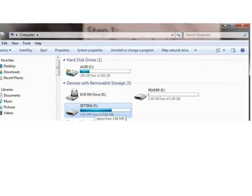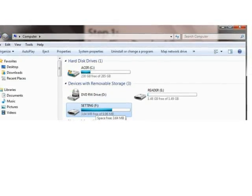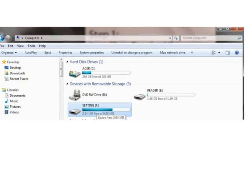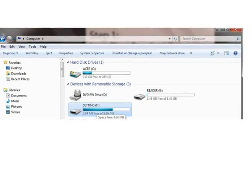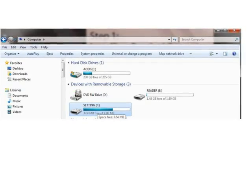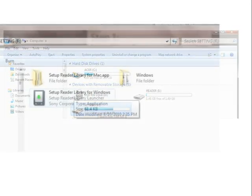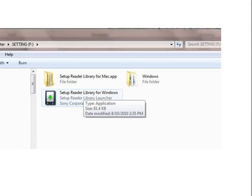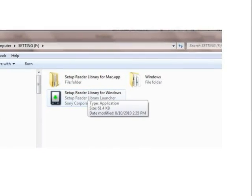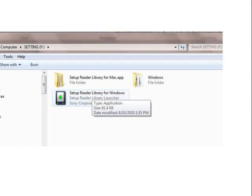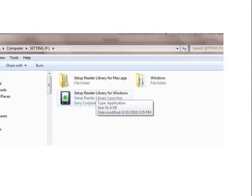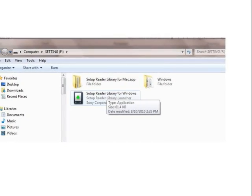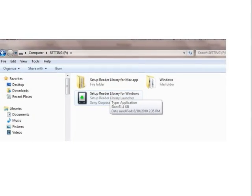Then, go to My Computer and find the setting drive. Double click to open the setting drive. Within the eReader settings, launch the Setup Reader Library for Windows by double clicking the icon as shown on the screen.